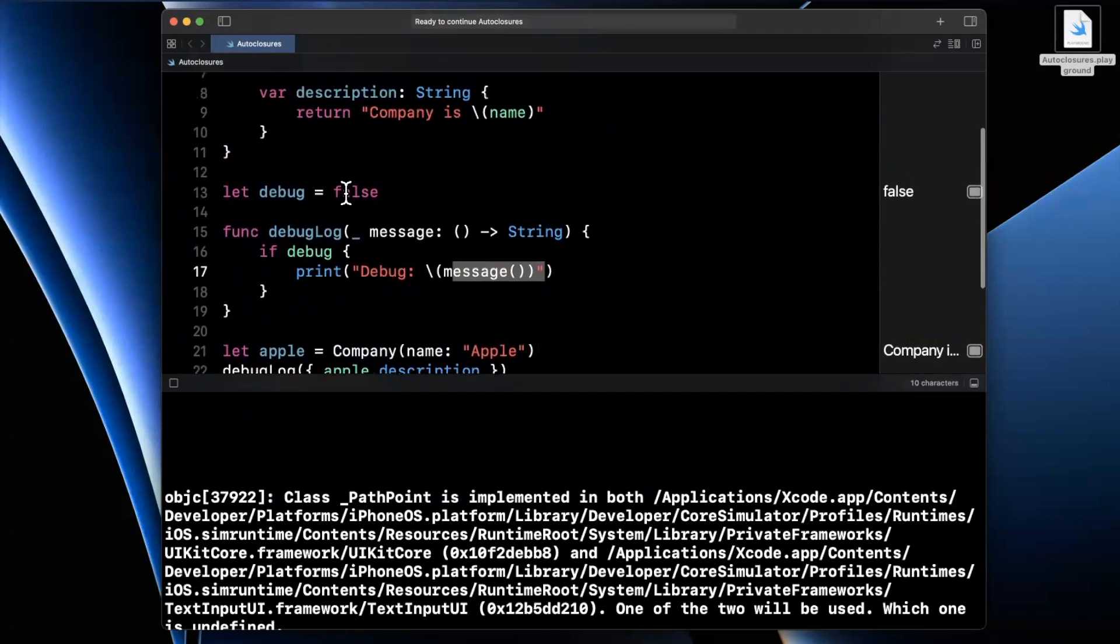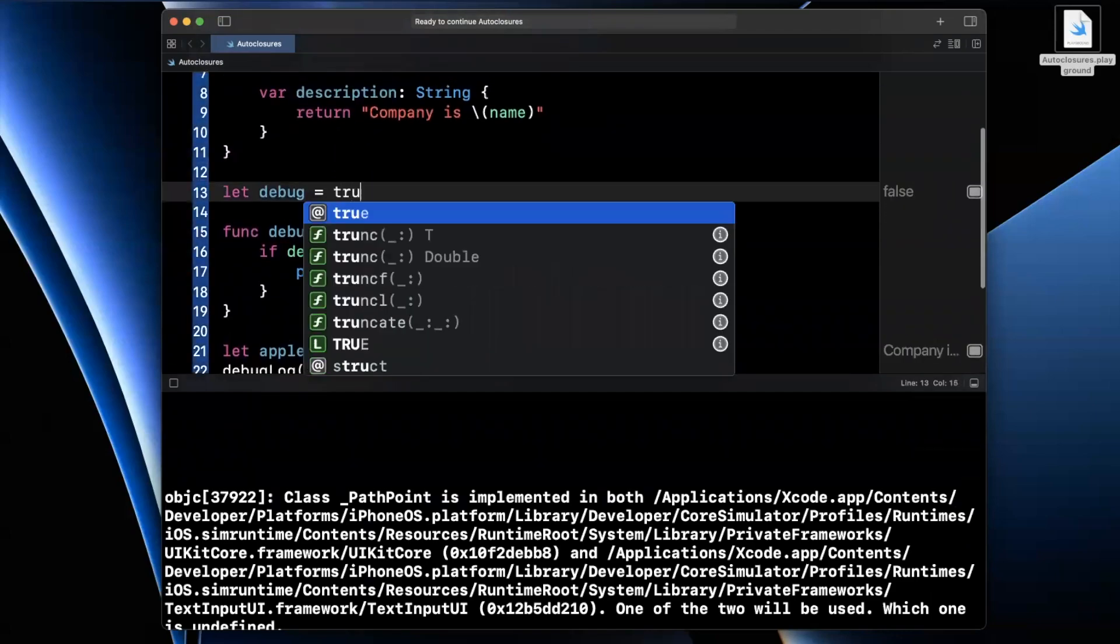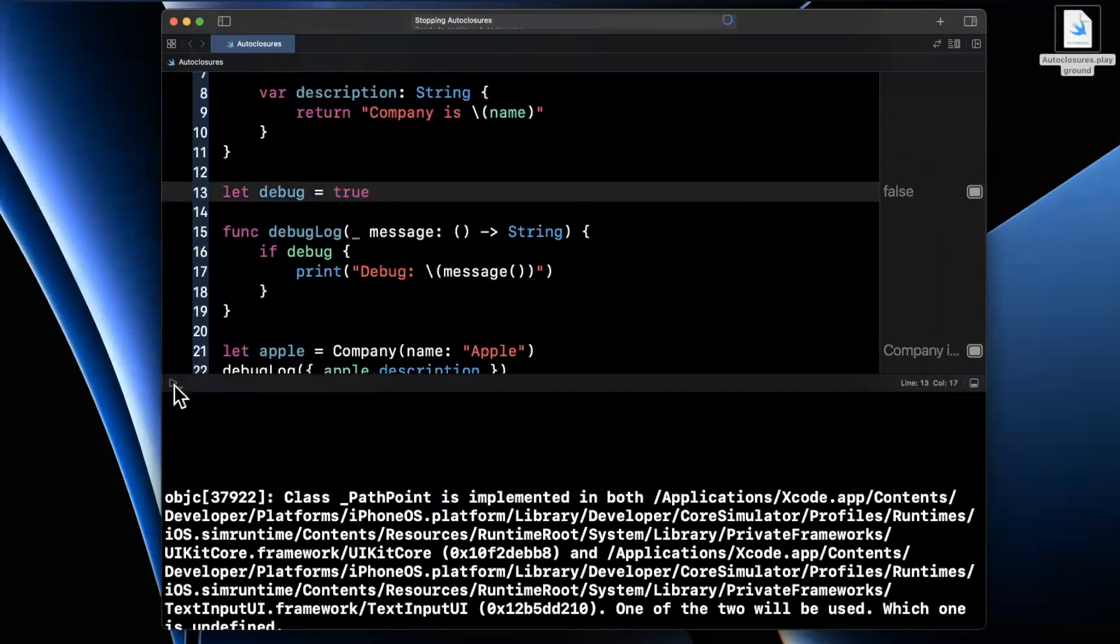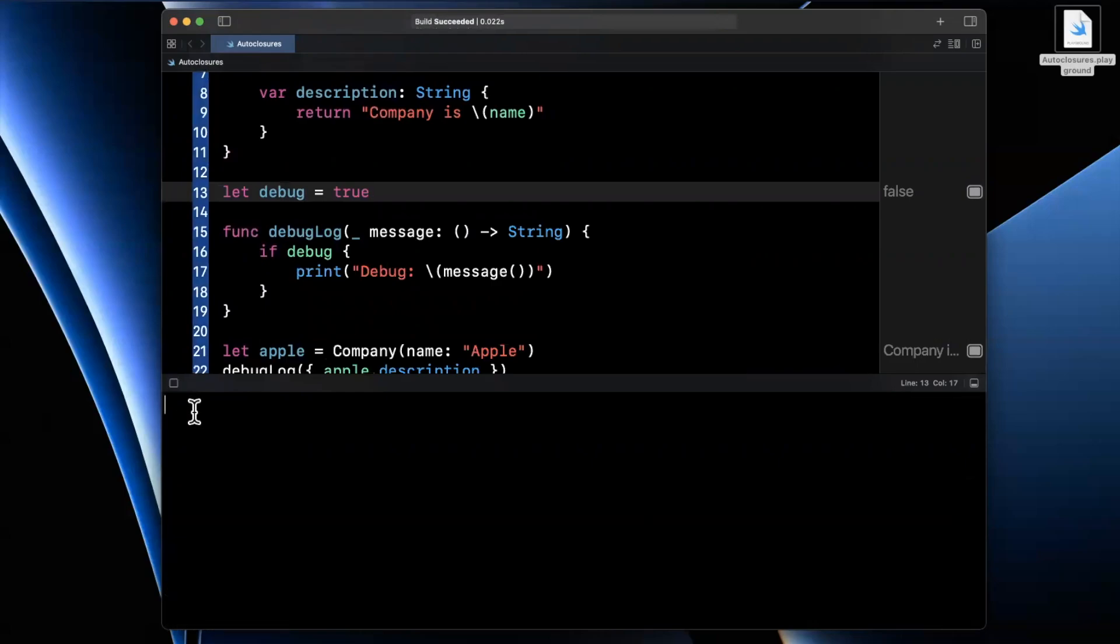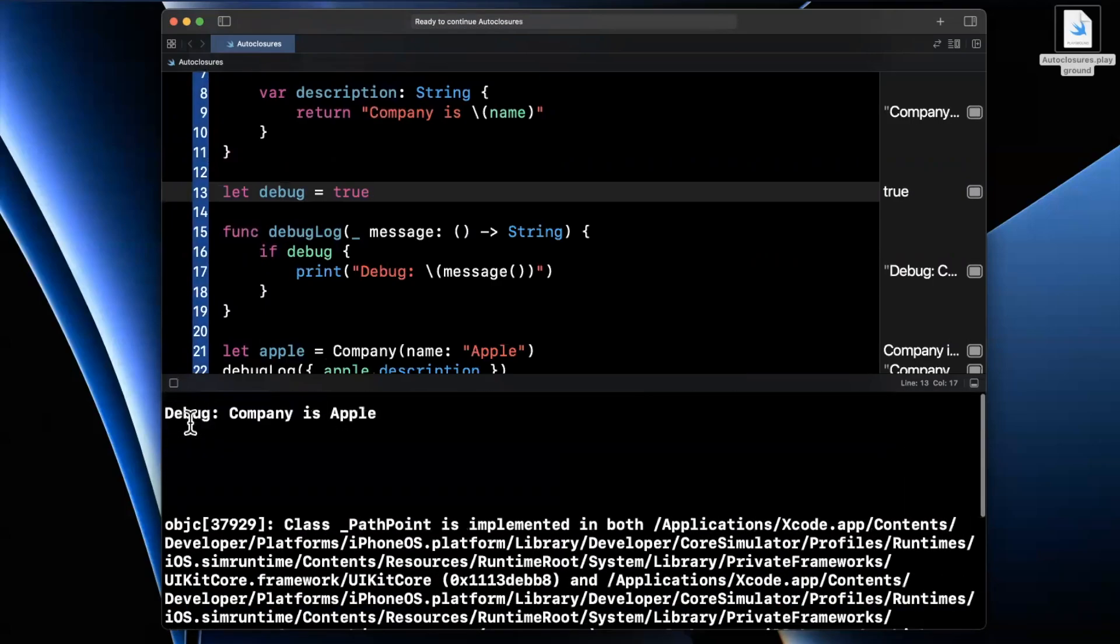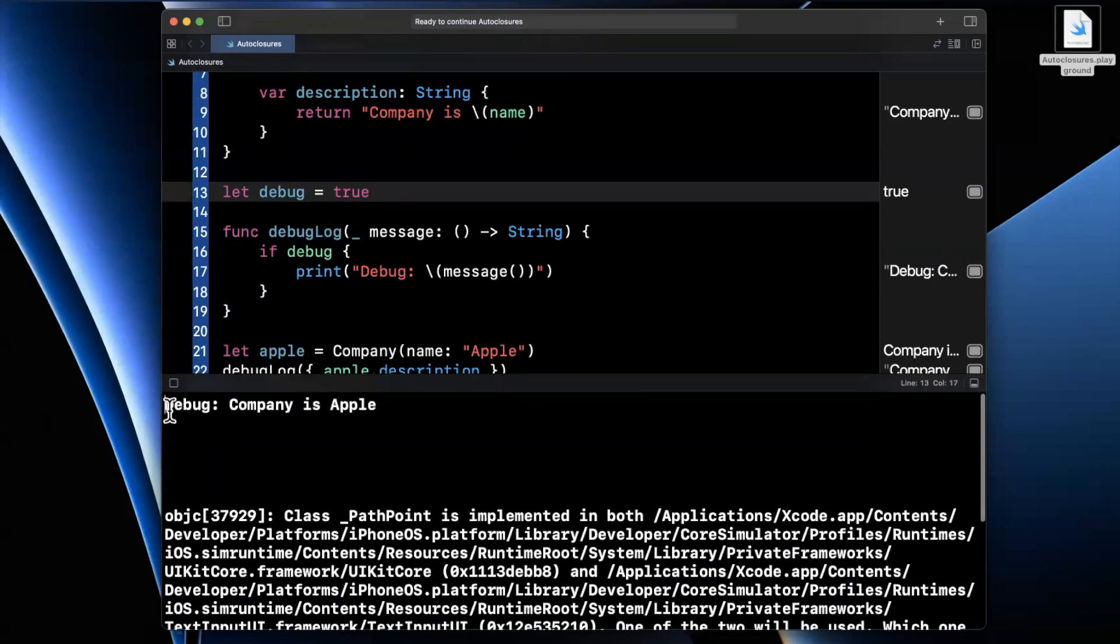But we've made a slight performance optimization in that we don't actually pass in the value at this point. Now, let's see what's going on. I forgot to make debug true. Let's try that one more time. So we're going to hit play one more time. And we should see the same debug description.